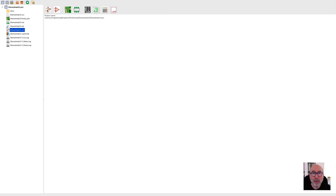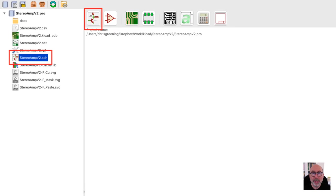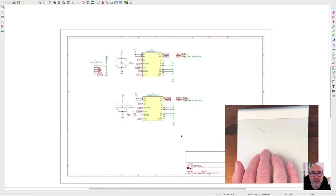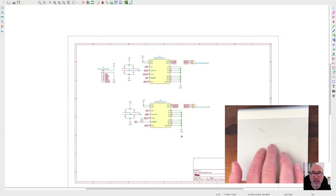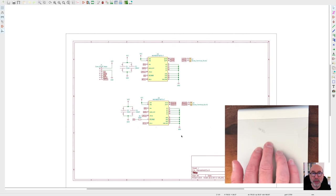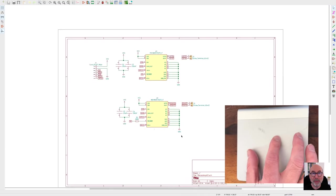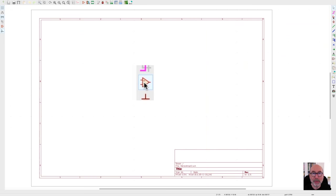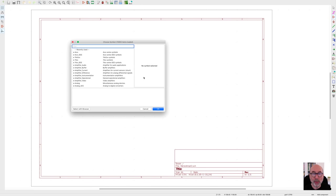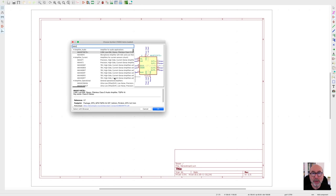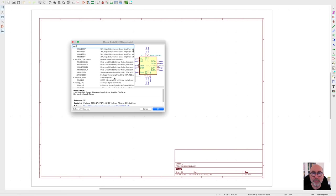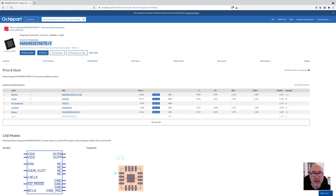To open up the schematic editor and start our design, we just double click on this icon. I've made one change to the preferences that lets me use my trackpad to pan the design. This makes navigation a lot easier as I can just use two finger swipes to move the canvas around and I can pinch to zoom in and out. To place a symbol, we either use this icon or we use the P keyboard shortcut. The first problem we have is that we don't have a symbol for the Max98357 in the symbol library. So let's get that fixed.